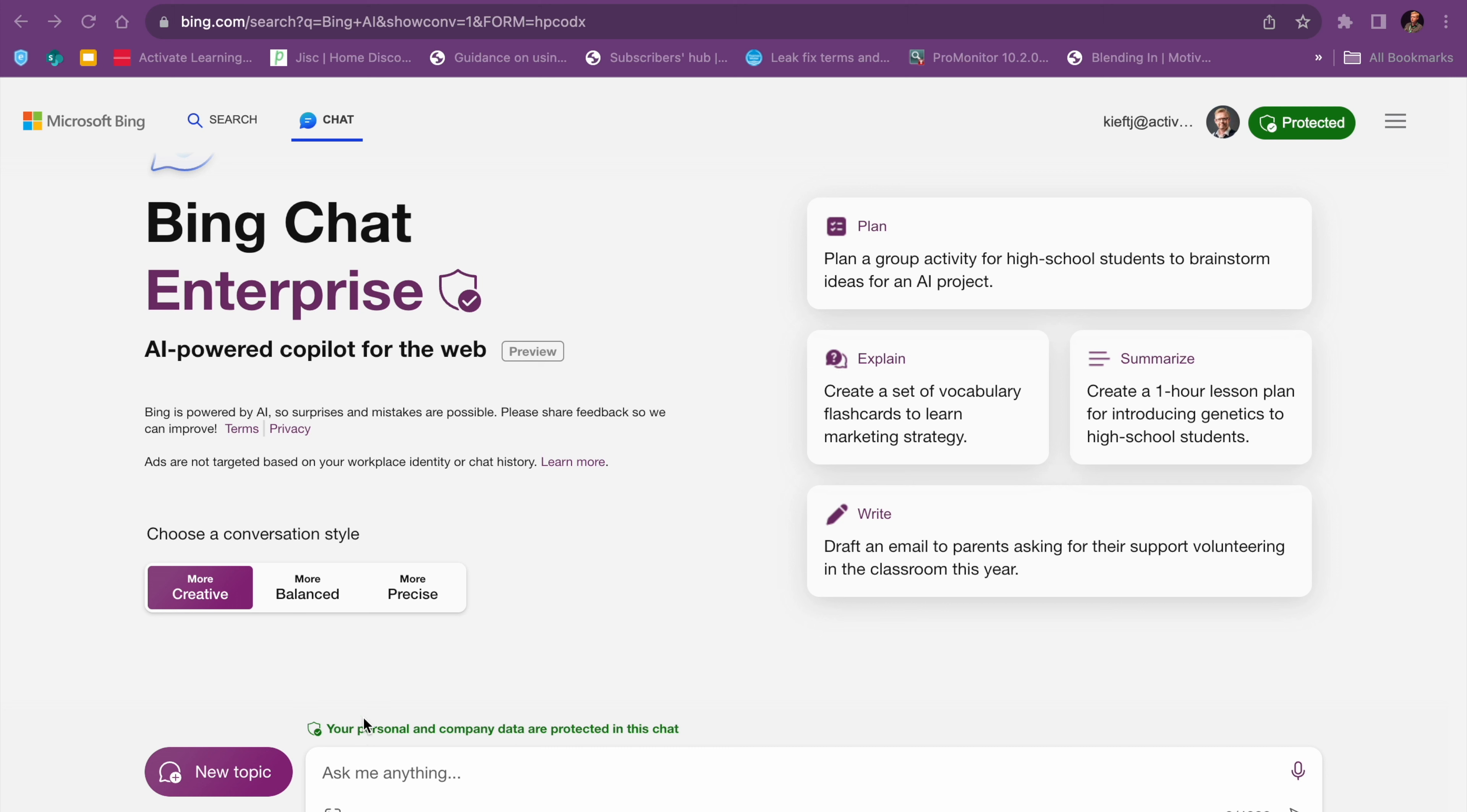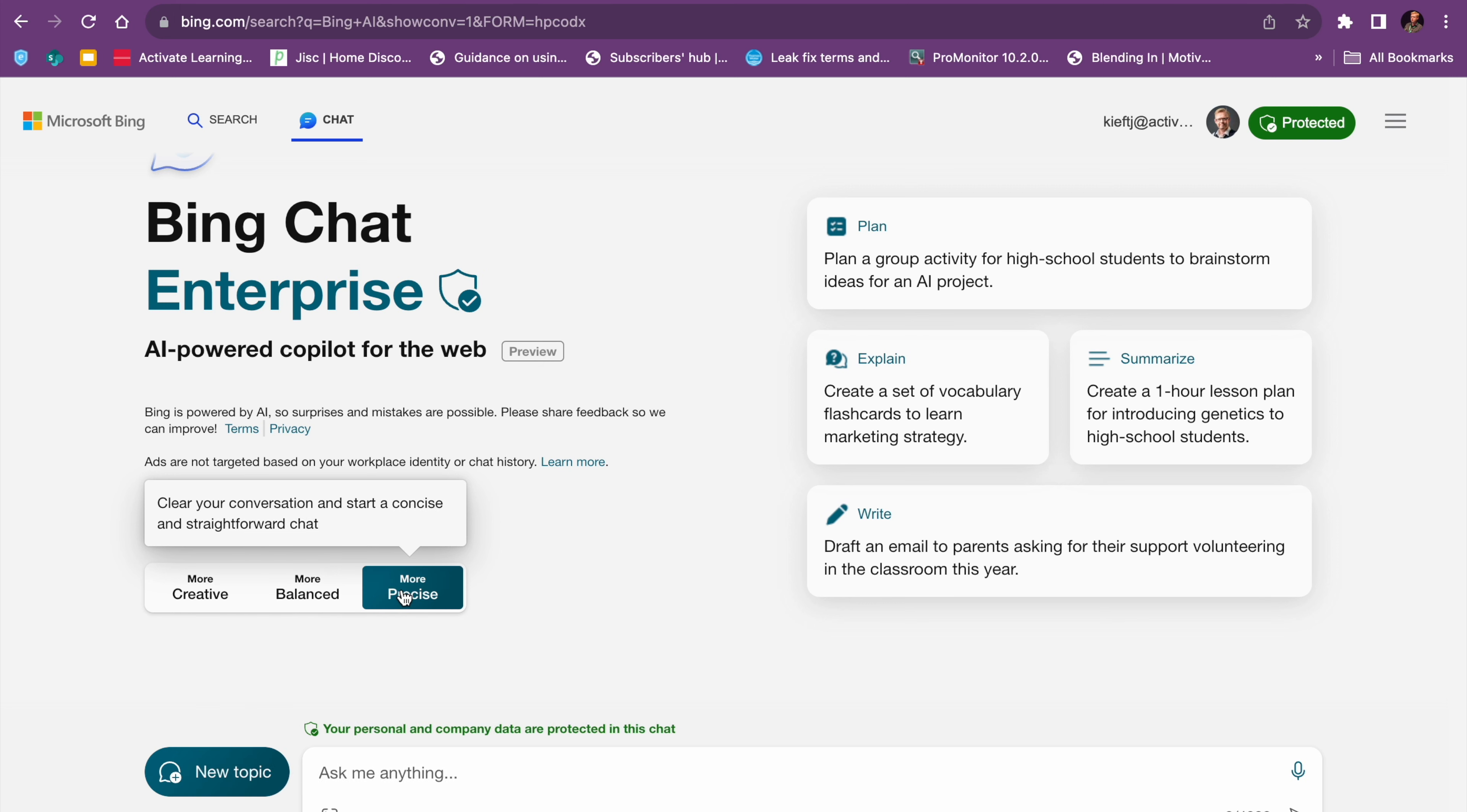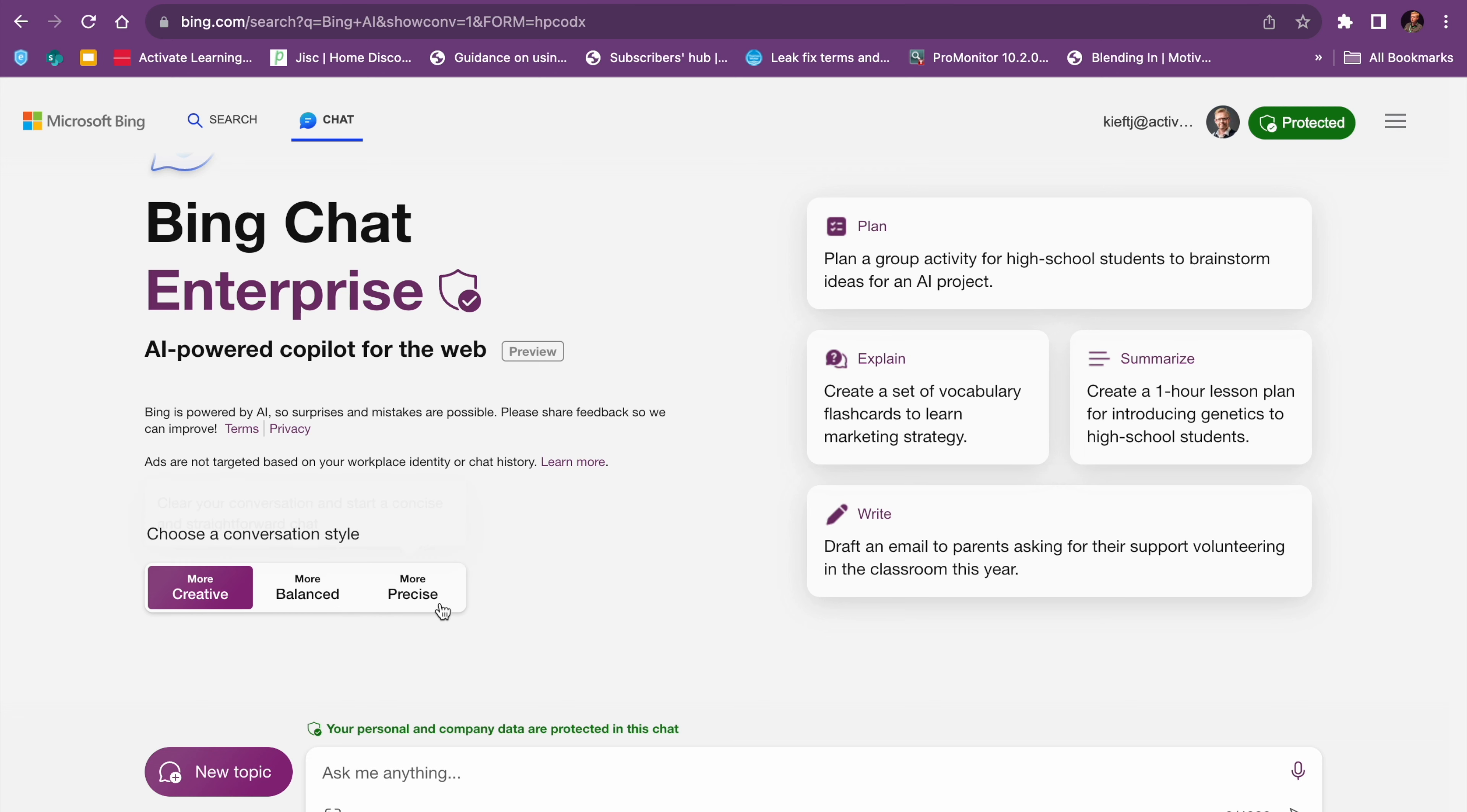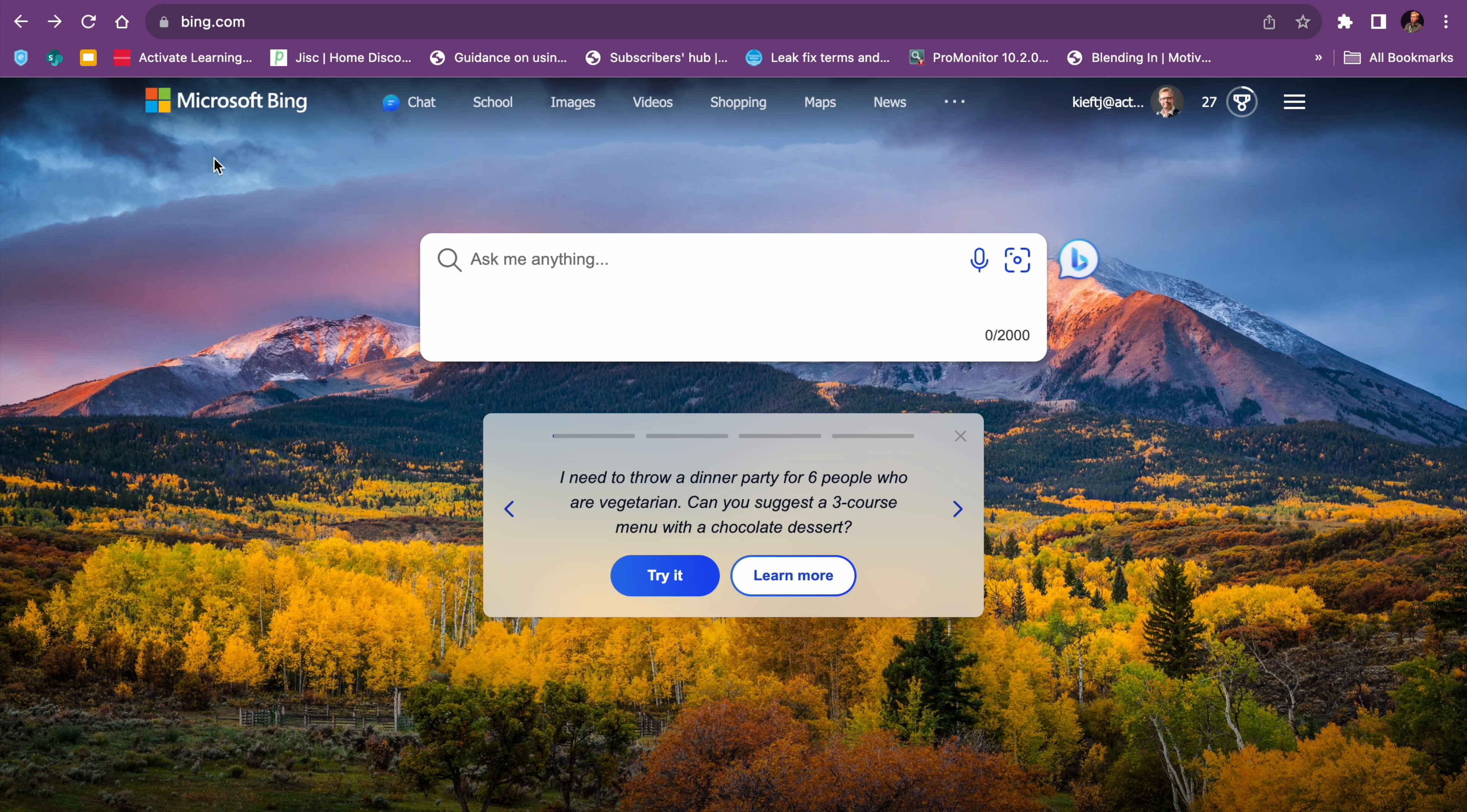So let's have a look at it. You've got different types of conversation styles. We can choose balanced and go for more precise, or we can be more creative. So you can choose the type of element there to access it. If you go to Bing, we'll just go back so you can see what we need to do.